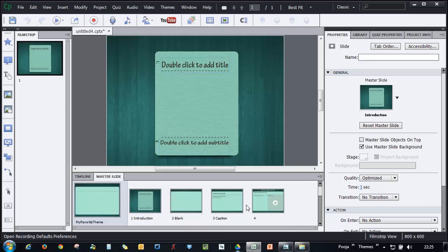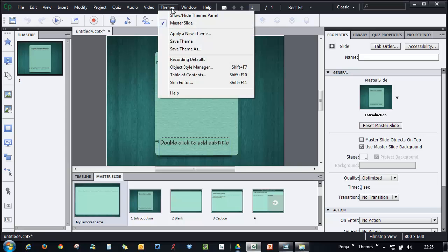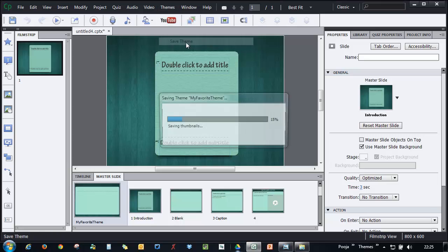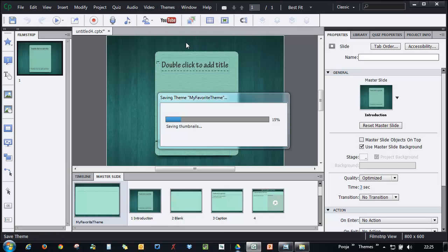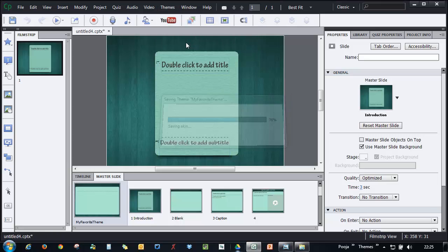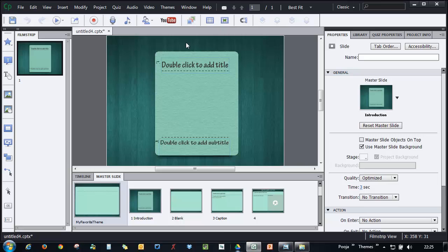The next step is to go to Theme and Save Theme. Once you save the theme, all these changes will be added to that particular theme. Now is the time to see some magic when you click the Show/Hide Themes Panel.